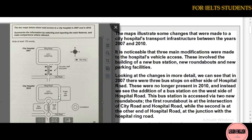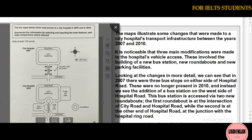So this map is for 2007 and this is for 2010. As you can see, there are lots of changes. In 2007 there are three bus stops on the other side of hospital road, but in 2010 these were no longer present. Instead, we see the addition of a bus station on the west side of hospital road.